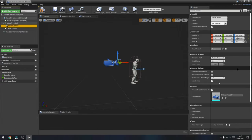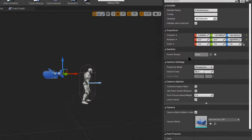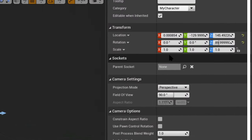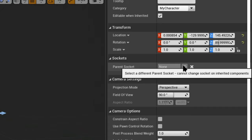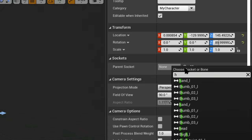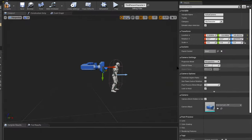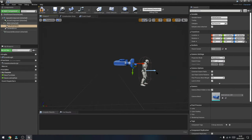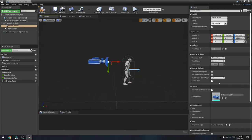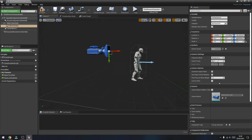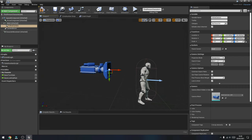The engine understands now that the camera is part of the body of the character, however it's not moving in line with the head of the character — that's what we'll need to do next. In the details panel of the Follow Camera on the right-hand side, select the Follow Camera, scroll down and find Parent Socket. Inside that, type 'head' and select the head of the character to make sure the camera understands that this is what it needs to be in line with.